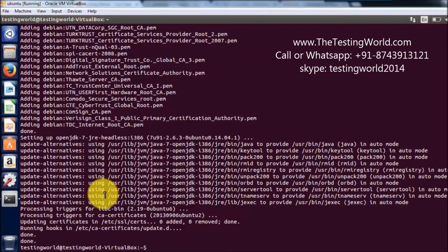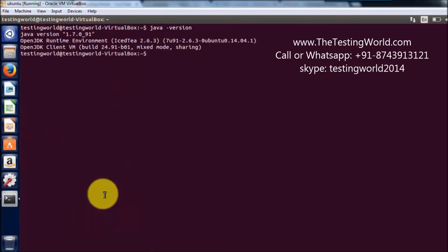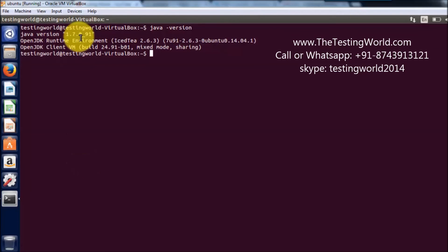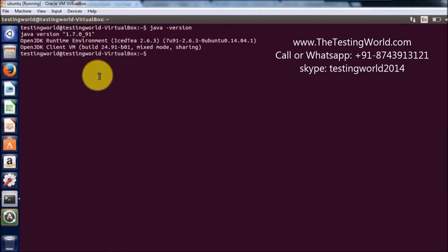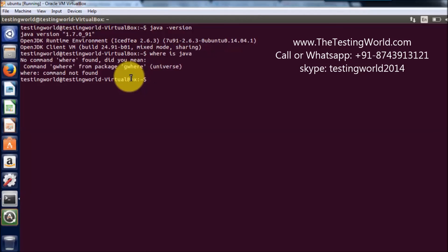I am just clearing the screen. And now I am checking Java version. So here it shows my Java version is 1.7.0 underscore 91. So everything is done successfully. We have installed Java successfully on the machine.